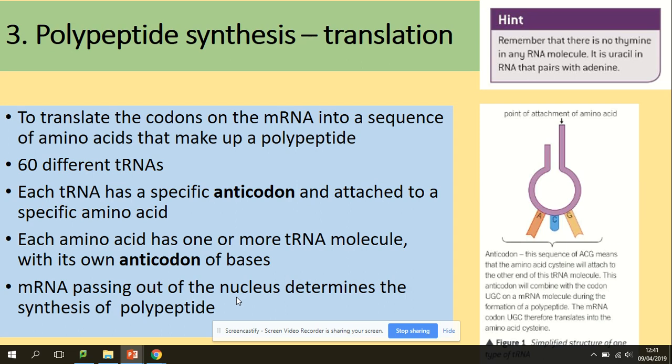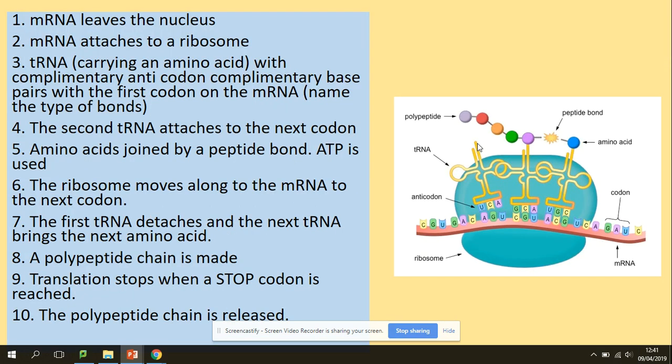According to the structure of tRNA, they have specific anticodons which are complementary to codons on mRNA, and they have binding sites for amino acids, so they bring amino acids for the polypeptide. So how does it work? mRNA leaves the nucleus and attaches to a ribosome. tRNA carries an amino acid with a complementary anticodon.